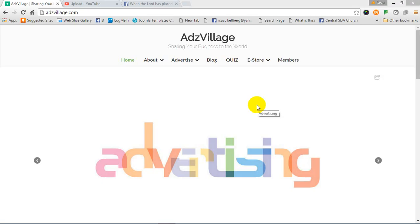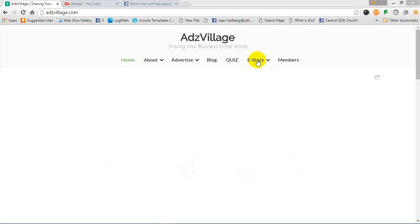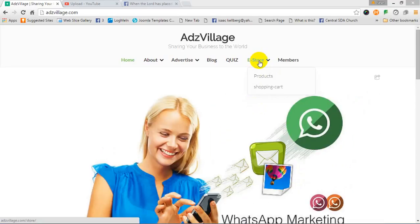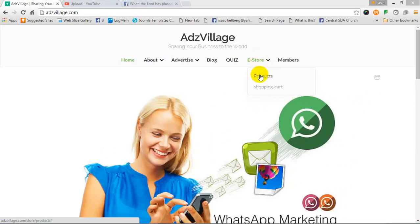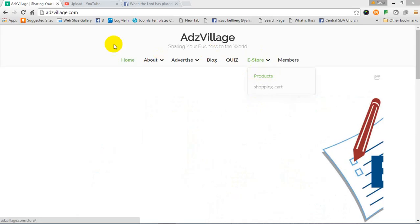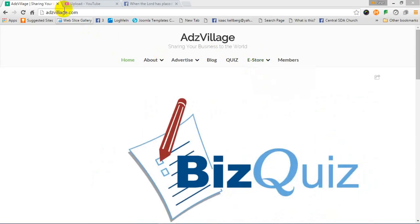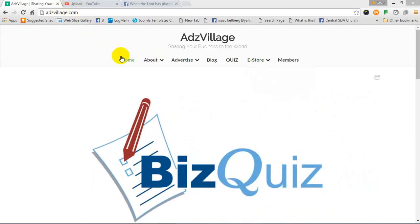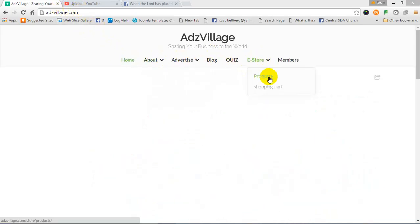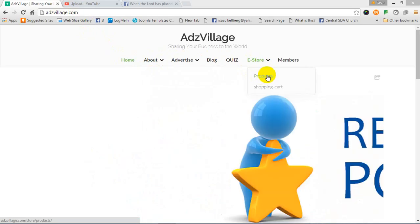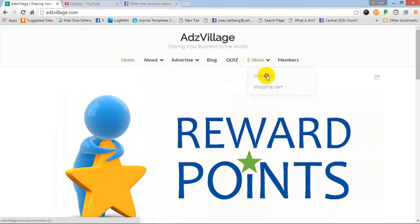Welcome to this video. This video I'm going to show you how we can navigate to our e-store and look at the products and order an item. Let's go directly. You must be logged on to adzvillage.com. Then you navigate to your e-store menu and then you select products.